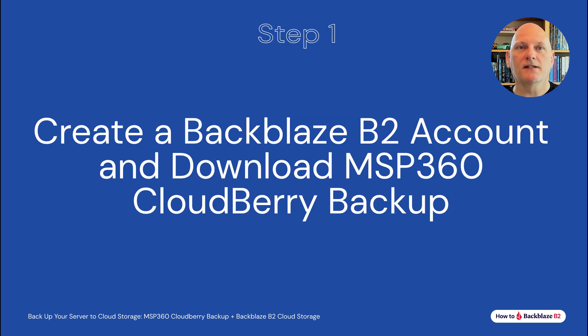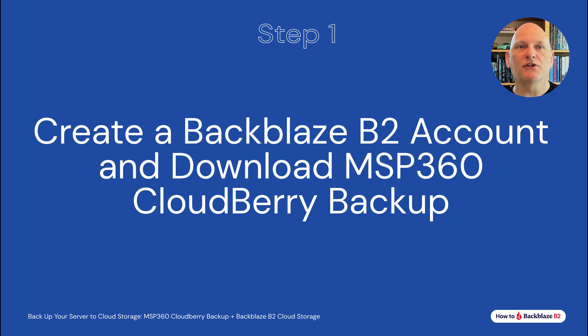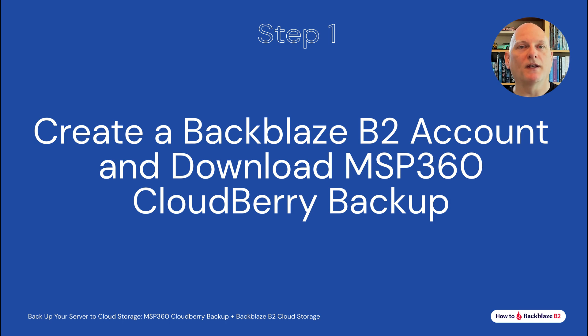First, we need to create a Backblaze B2 account. B2 is the cloud storage destination where you'll store your data. B2 is $5 per terabyte per month with no hidden fees, no tiers, and no minimum retention policies.